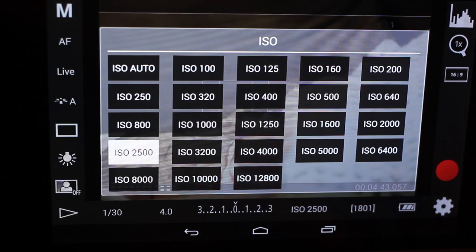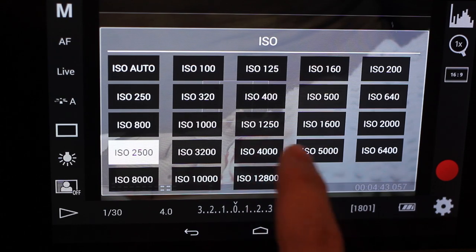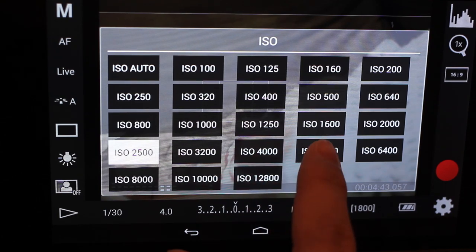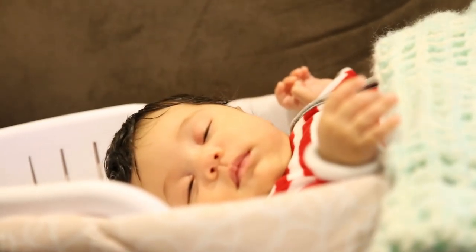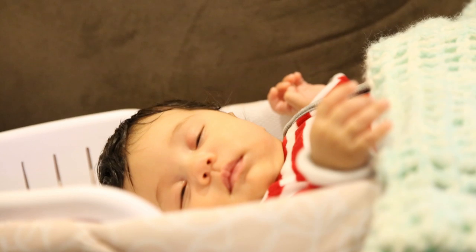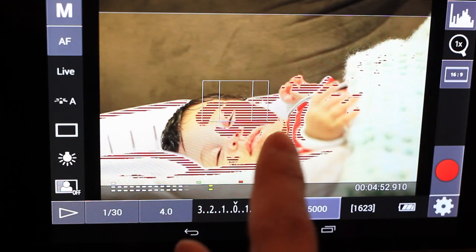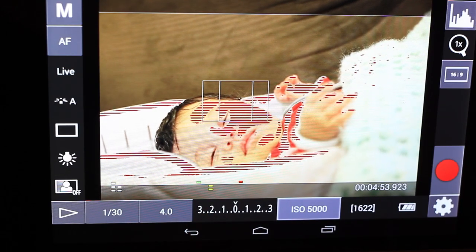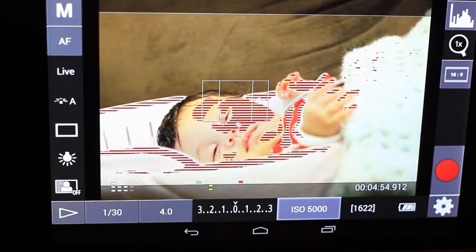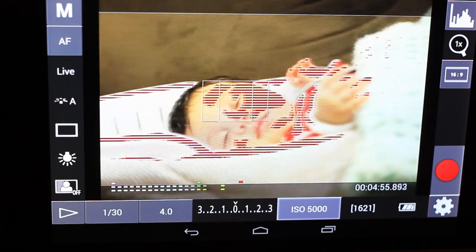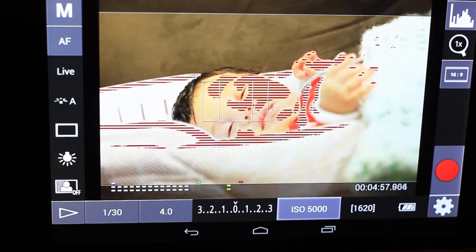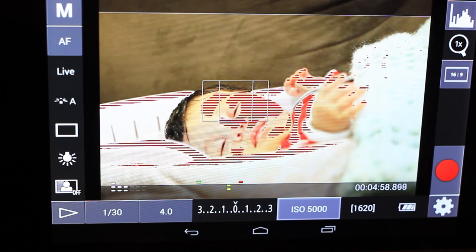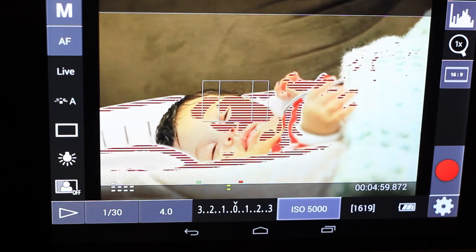So what I'm going to do right now is just bump up my ISO to show you. There we go. So now we got a lot of white that's clipping on here.